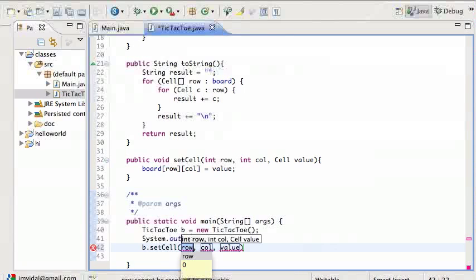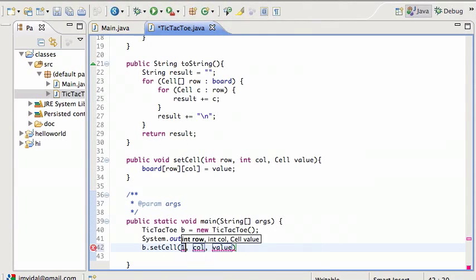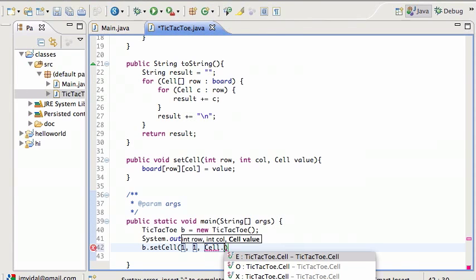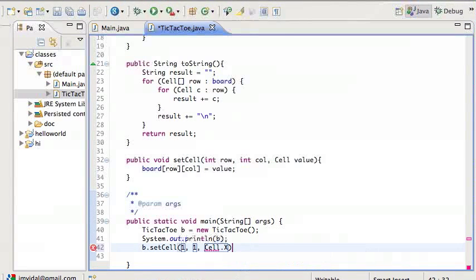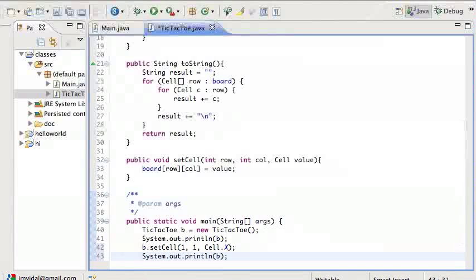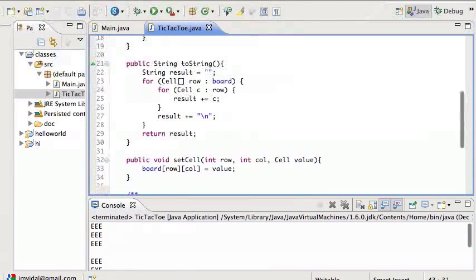I'll set the cell — you always want to start out in the middle, right — so that's going to be row 1, column 1, and Cell.X. After that we print out the new board, and run it. First board is all E's, and then next time there's an X in the middle.